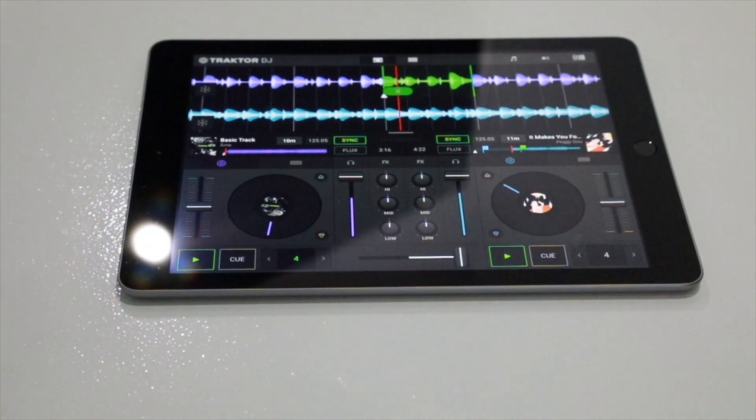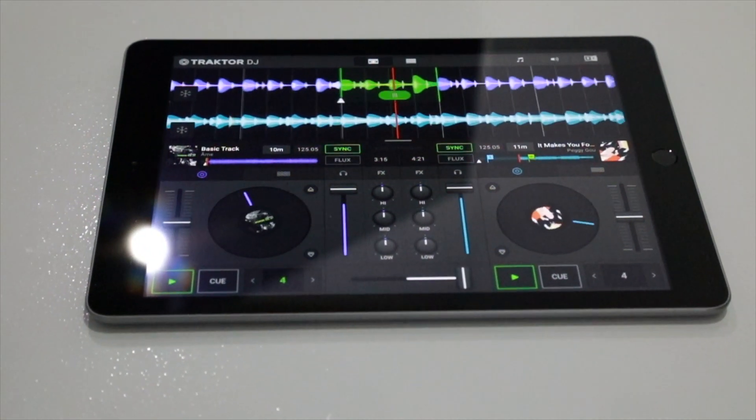The original Traktor DJ was awesome but it was a bit out there, a bit different — it took people a while to get it, and those who did really got it. This version has the best of both. The professional version of Traktor is fully featured but it's addressing a different target audience. So what's the target audience here?